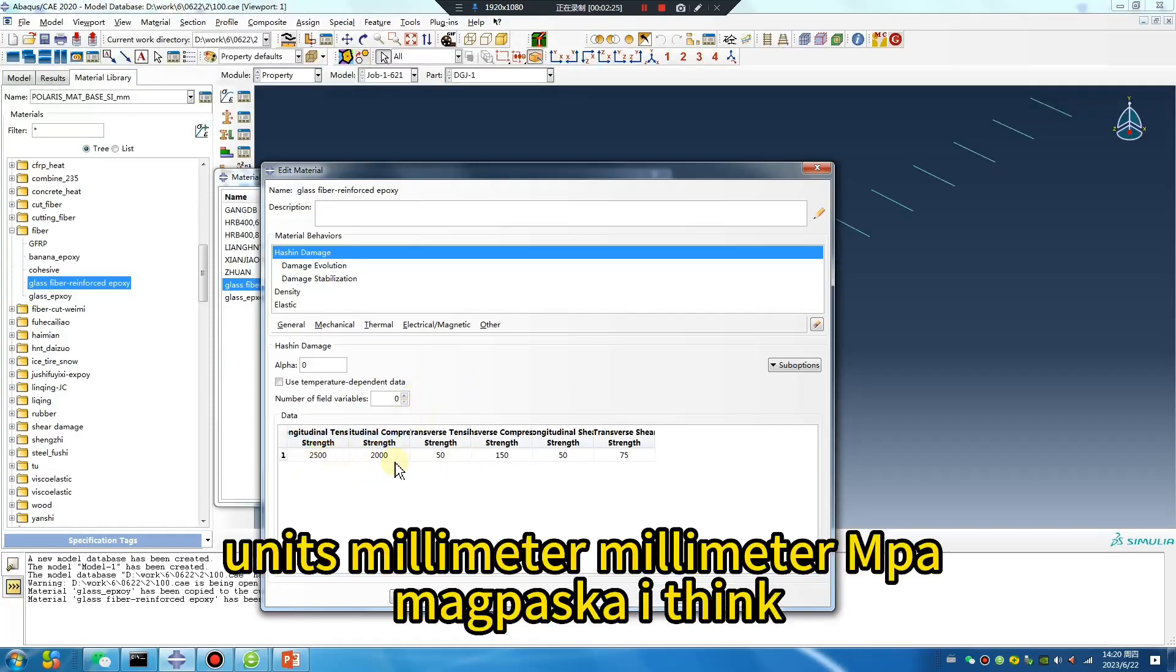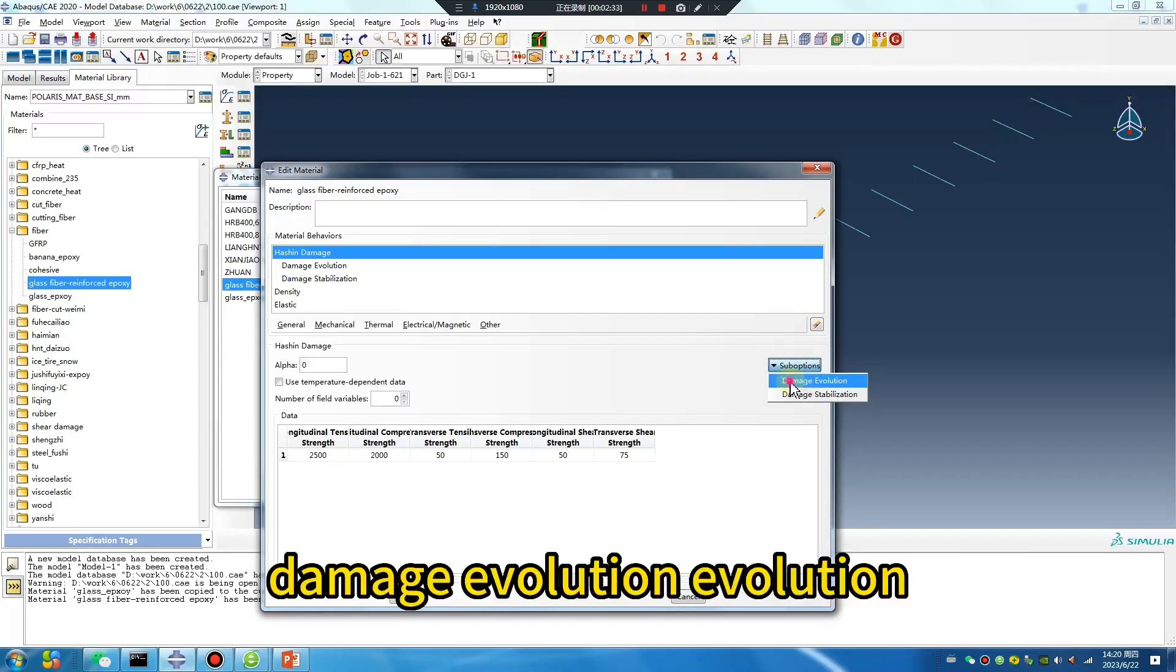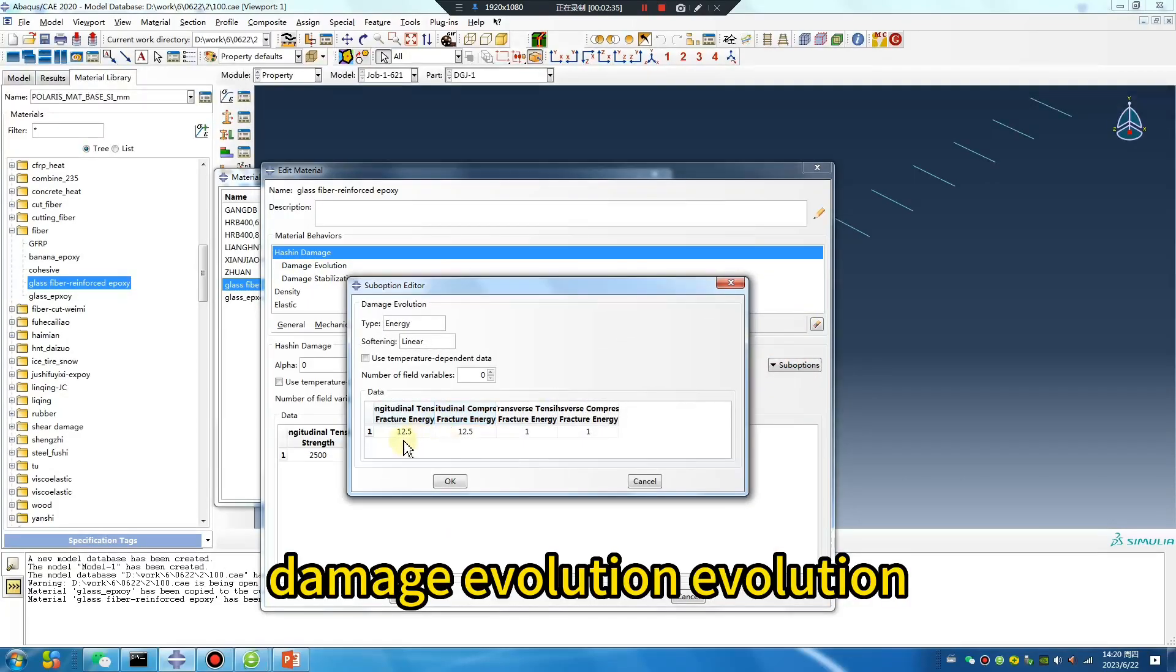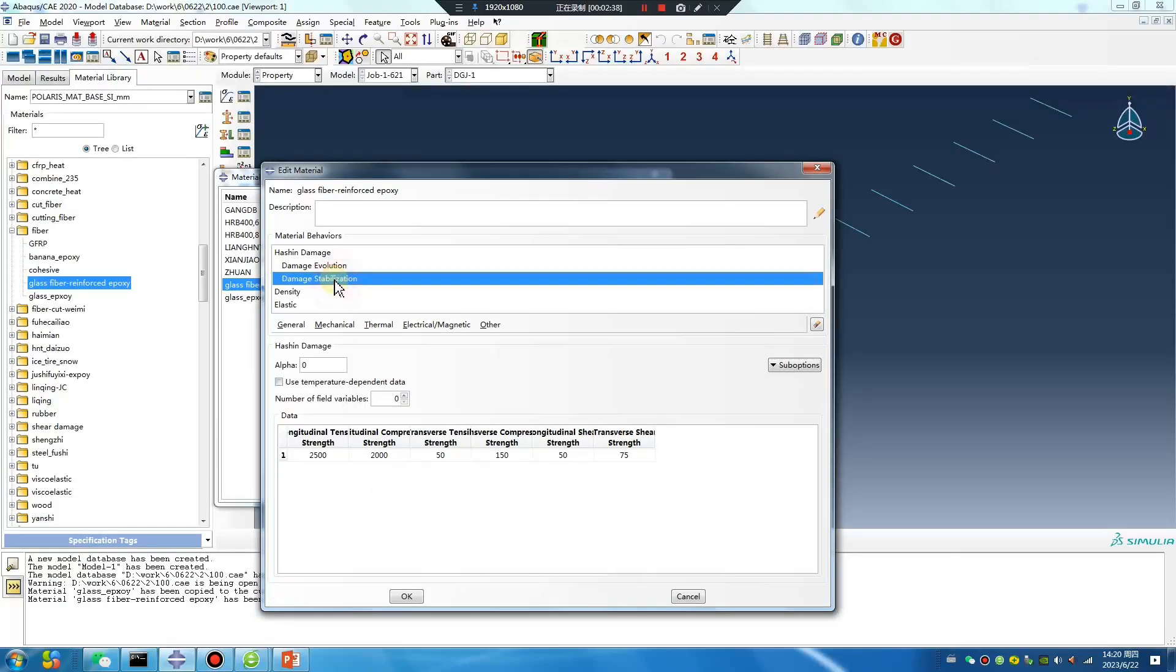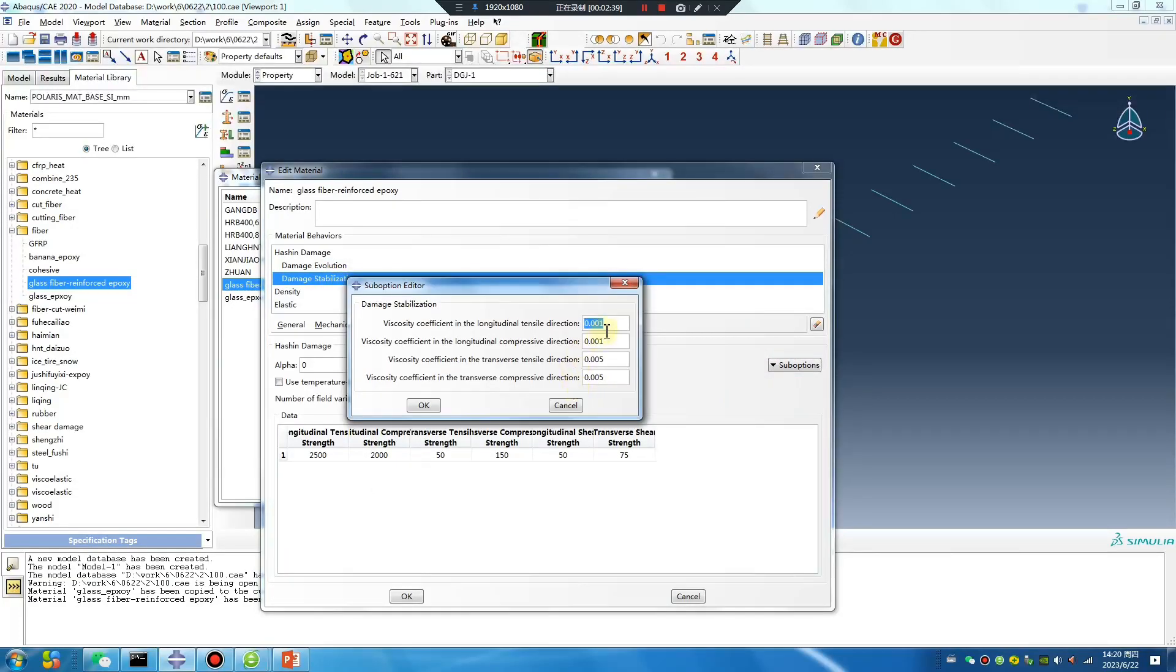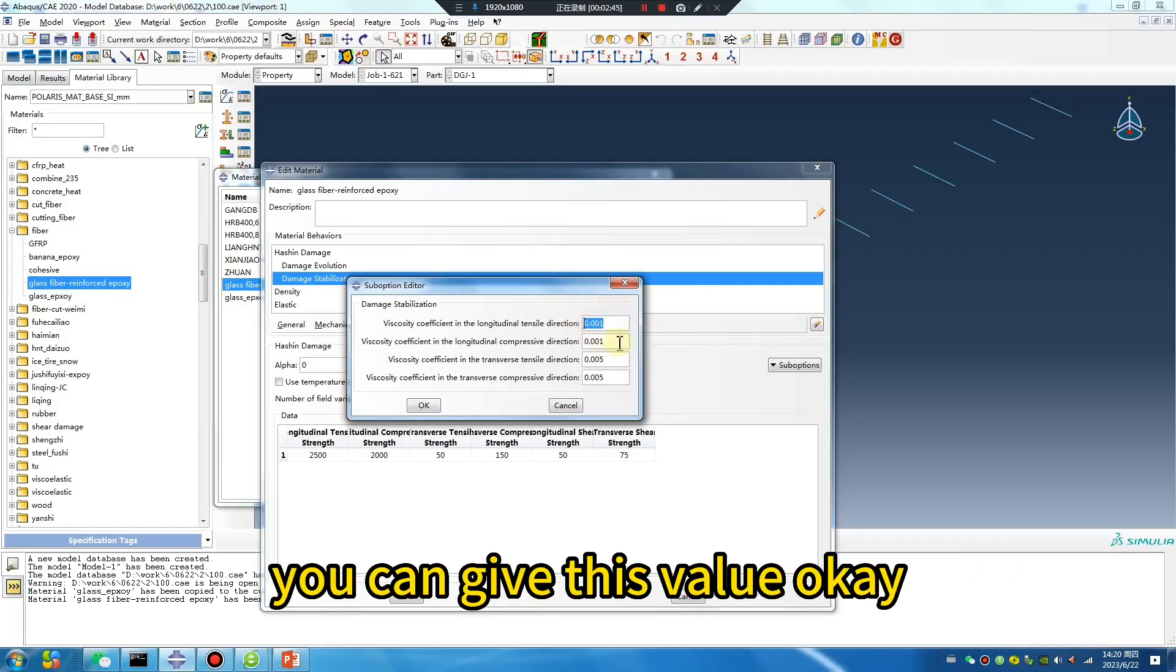Units: millimeter, megapascal, Hashin. Damage evolution. If your model is very hard to complete, you can give this value.